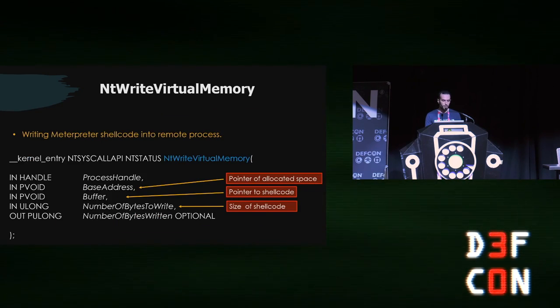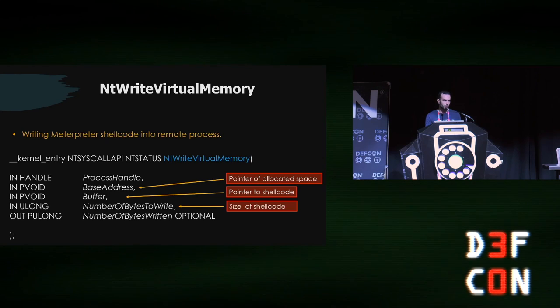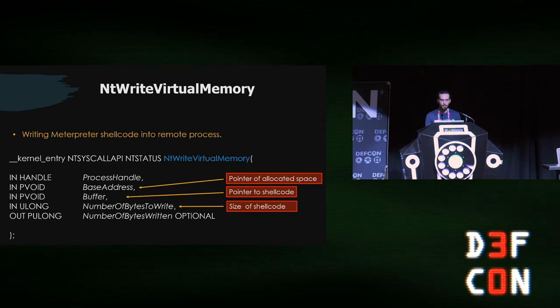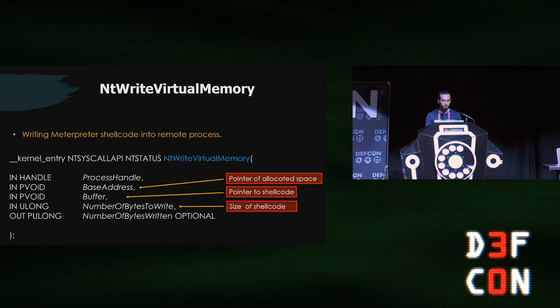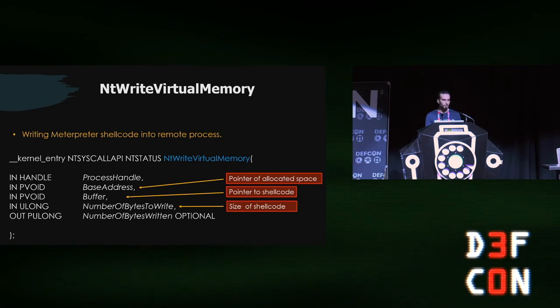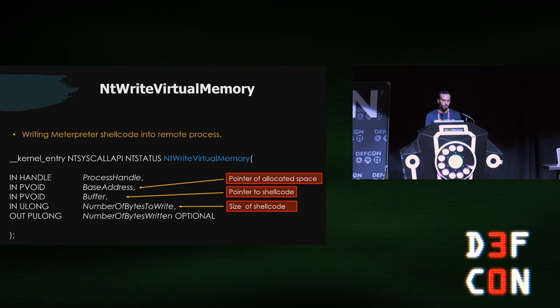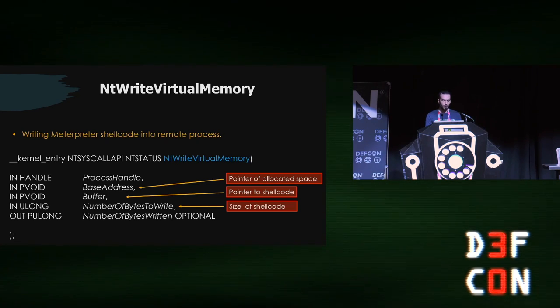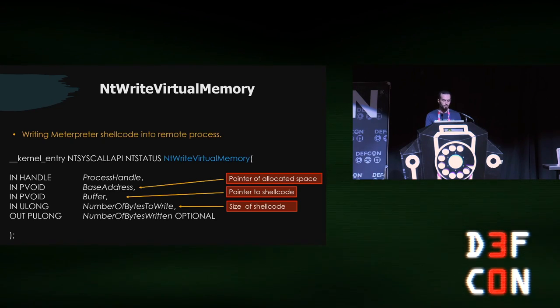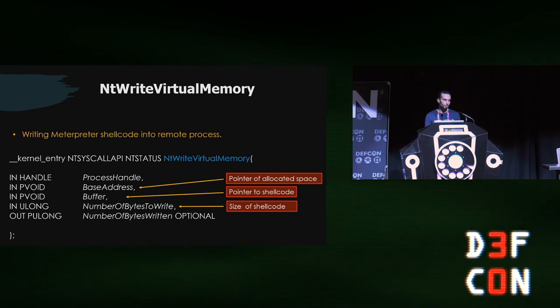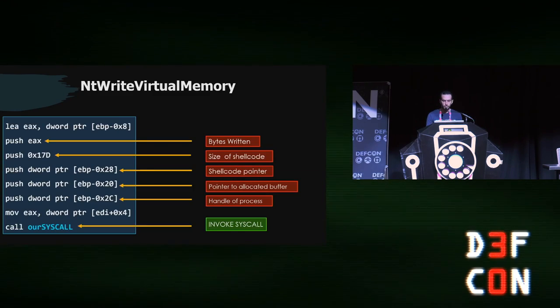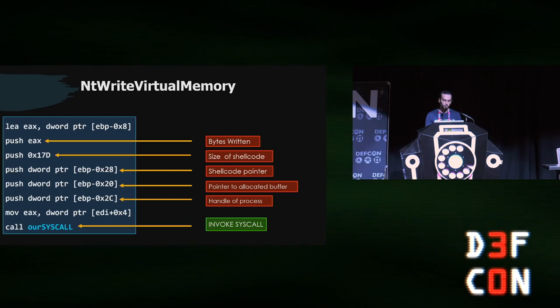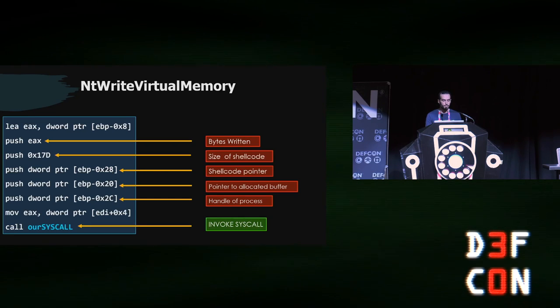Next, we allocated some memory in the remote process. Now we need to write our data there. We need to write the shellcode, which is—I'm using Meterpreter shellcode in this case. Very straightforward, same thing. We have the process handle. We have the base address, which is the pointer of the allocated space in the remote process. We have the buffer, which is a pointer to the shellcode that we have in our C program, like the Meterpreter shellcode, and the size of the shellcode—it's the number of bytes to write. And the last one is optional—this is the number of bytes you get back, like how many writes you were able to successfully write to the remote process. Once we're done, we invoke the syscall to make it happen and write the Meterpreter shellcode to the remote process.